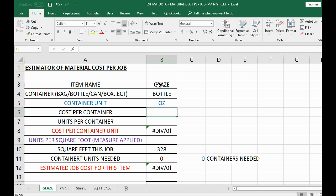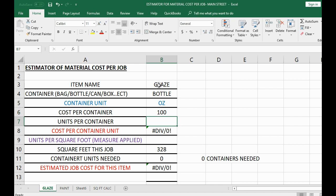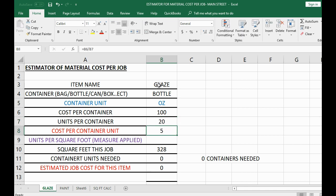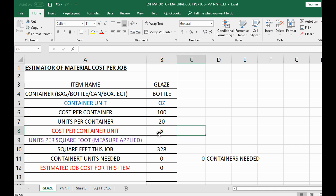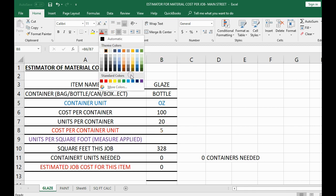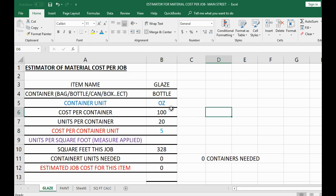Let's pretend the unit is ounces and the label on the bottle says there are ounces in it. Let's pretend the price is $100 a bottle — that would be on the receipt. The units per container won't be on the receipt; that'll be on the label of the container. Let's say there are 20 units — that means the cost per ounce is $5. So if you bought a $100 bottle with 20 ounces, it's $5 an ounce.